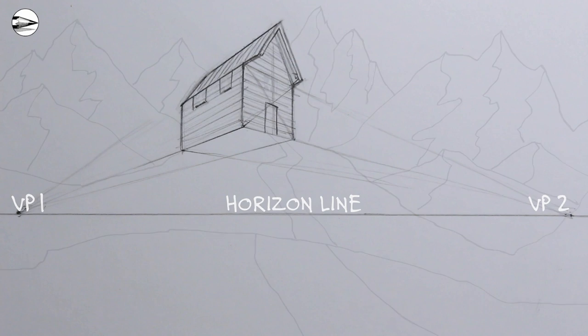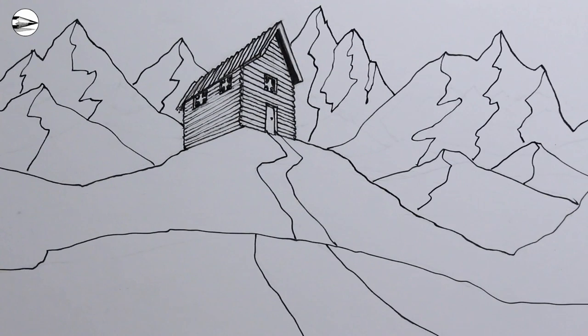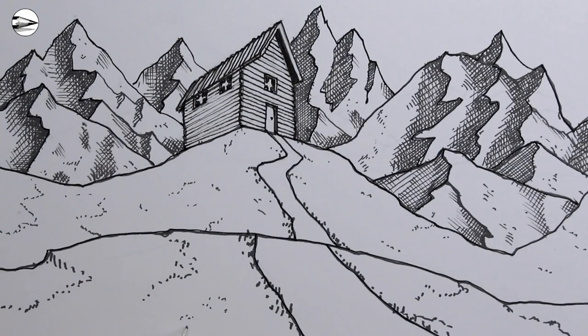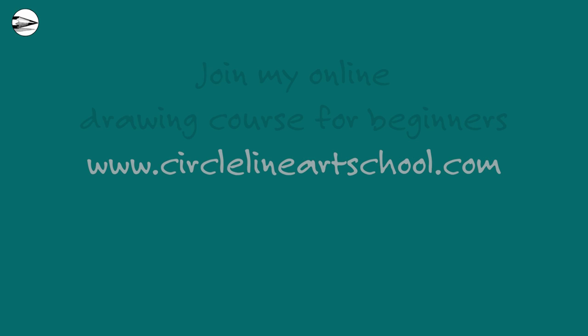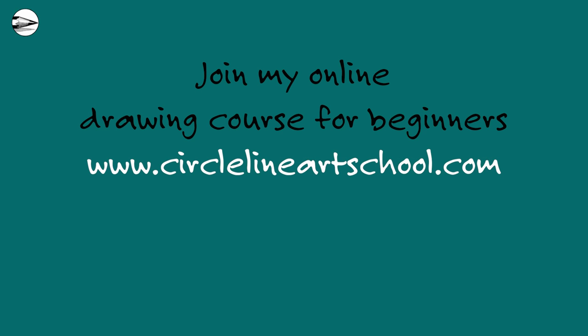If you'd like to learn more about drawing, please visit circlelineartschool.com where you will find full details of my online drawing courses for beginners.